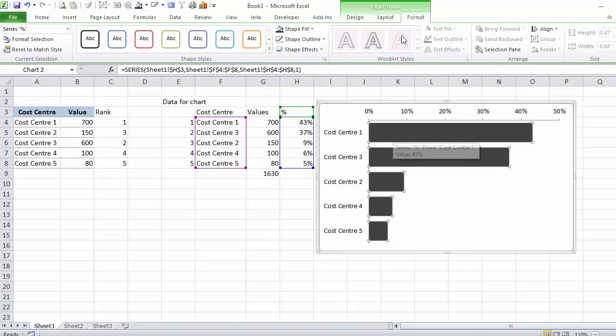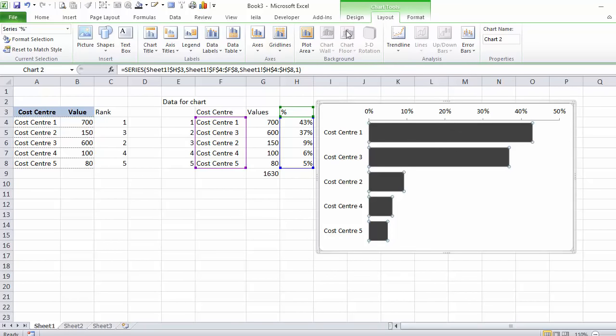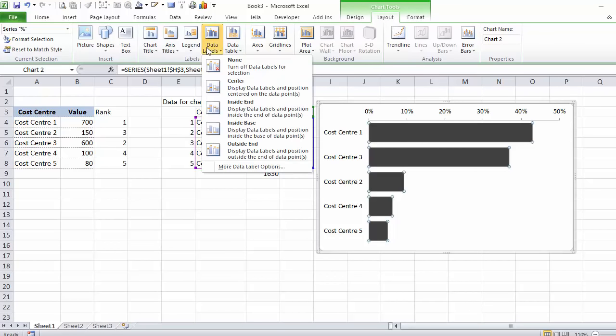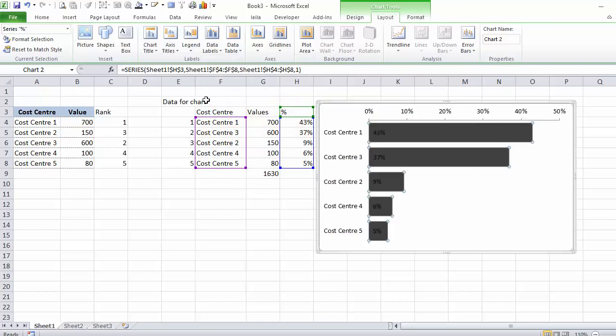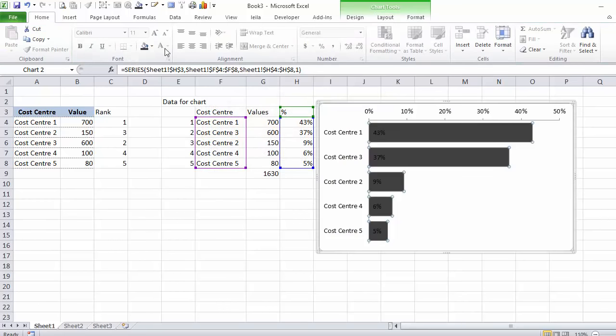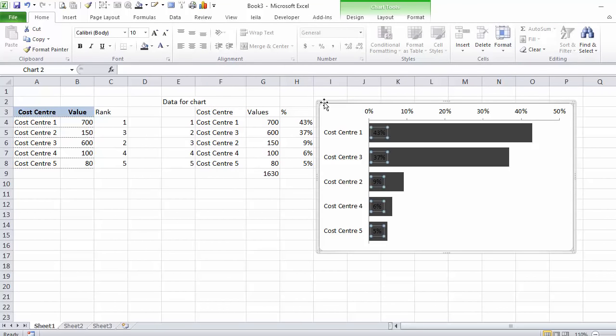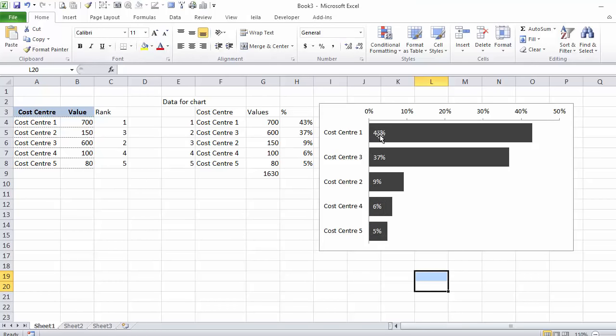Now how do I get my data labels in there? As a first step, I just have to activate my data labels. I would like to have them inside base, in white, but I don't want to have the percentage. That I can see from here.